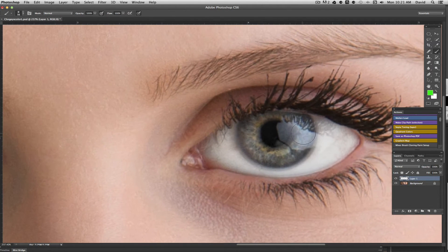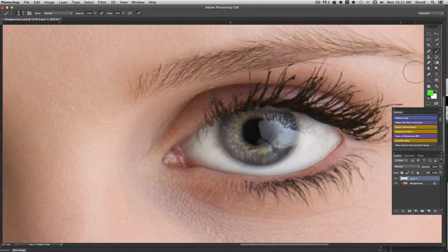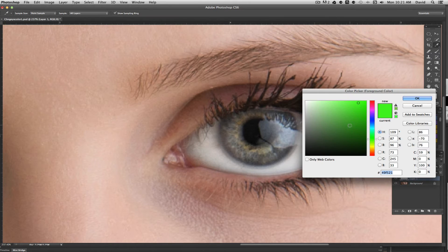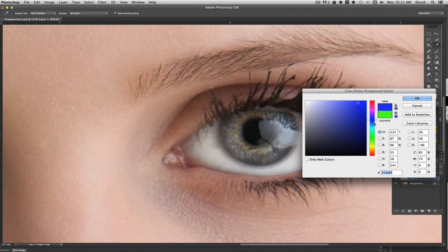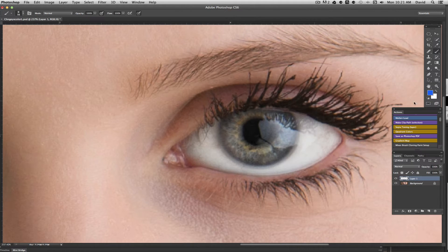Then what we want to do is grab the brush tool, which is up here or B on your keyboard, and then we're going to pick an eye color that we want. So for instance, let's go with a blue. The hardest part is picking the color you want. I'm just going to pick a blue like that.